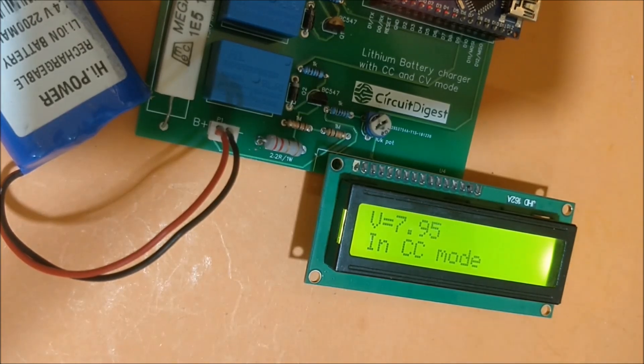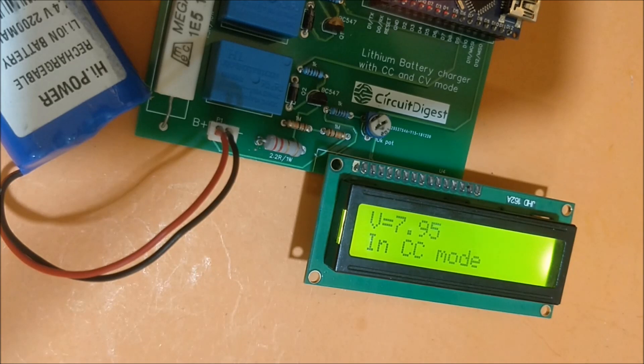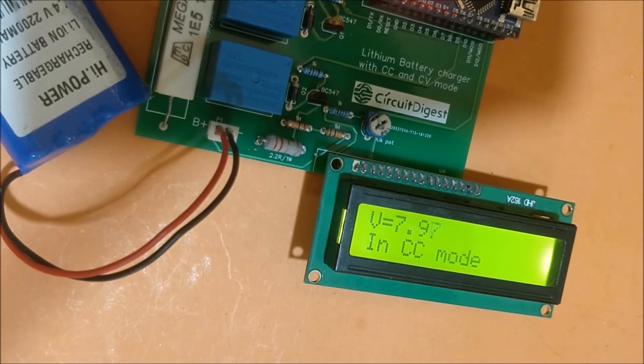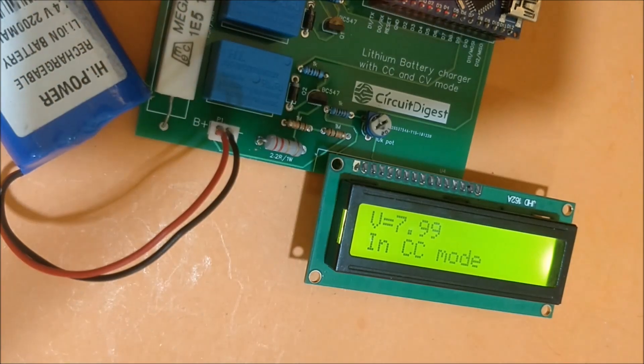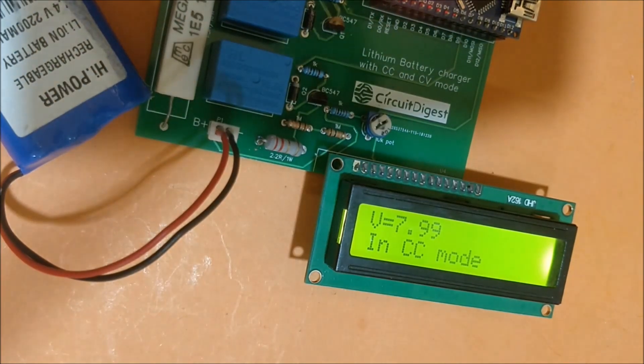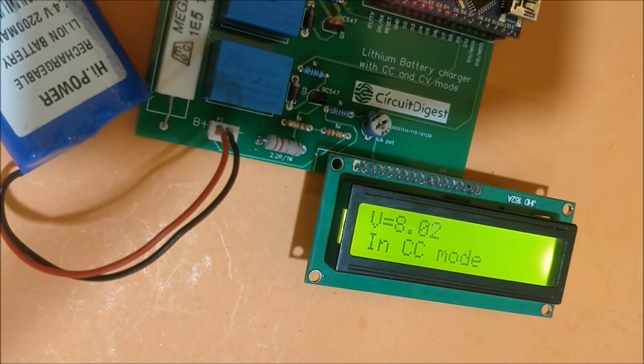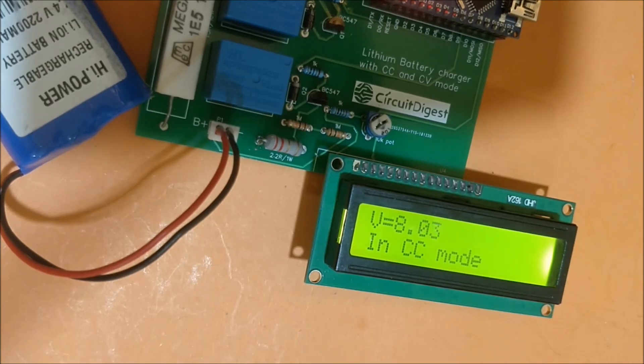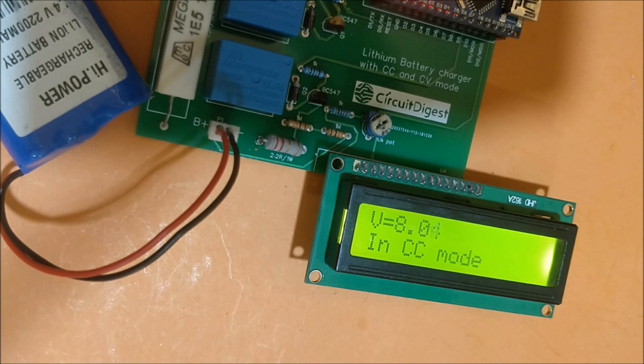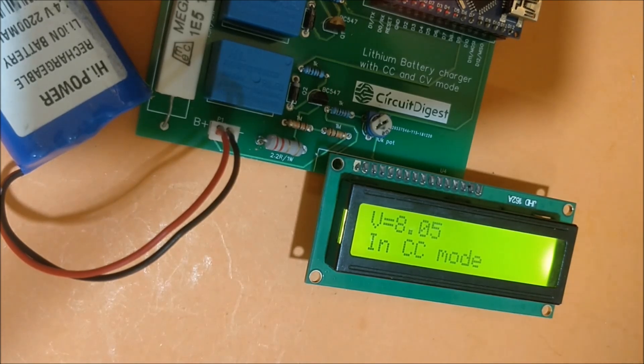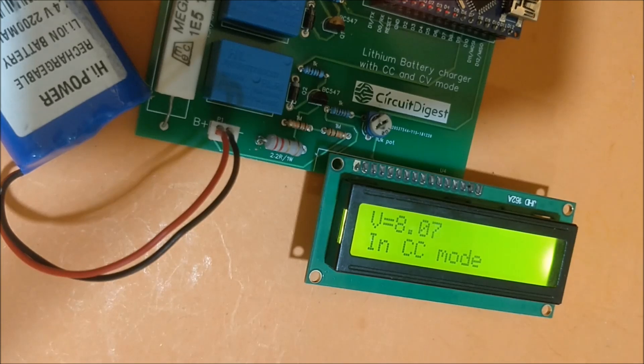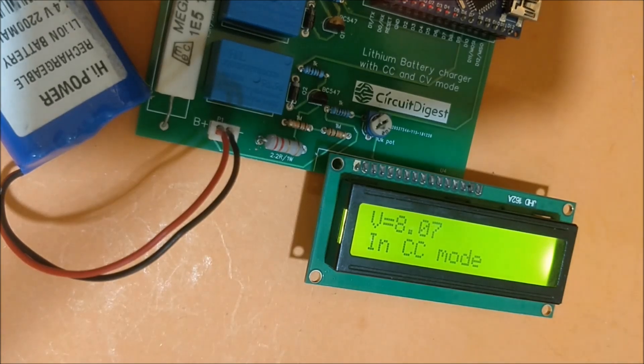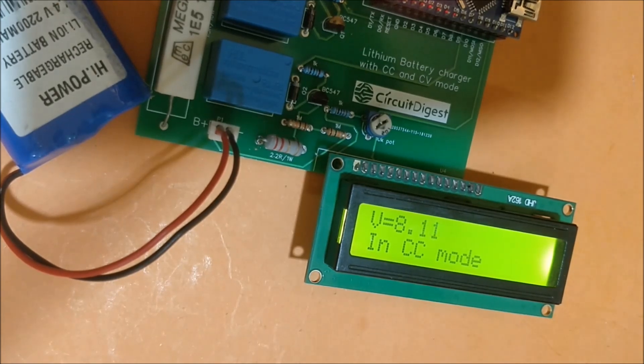So now it's 7.9, then 8.0. As you can see, as the voltage increases, the charging time also takes a lot of time. Now 8.1.